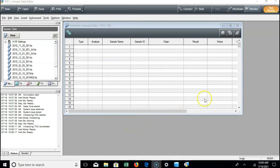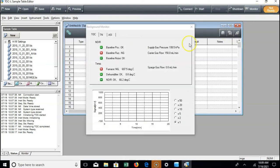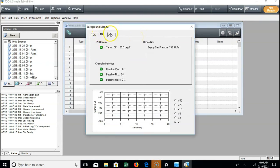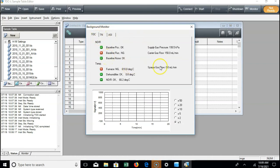Now that we're connected, you can see in the top right corner it will say ready or not ready. If you hit monitor, you'll see exactly what's ready and what isn't. We want to see the TOC, TN, and ASI tabs all have green check marks, and we want to see that the supply gas pressure is at least 200 kilopascals and carrier gas flow is at 150 milliliters per minute. Once all of these things have equilibrated and stopped changing, the instrument will change to ready and we can start our run.